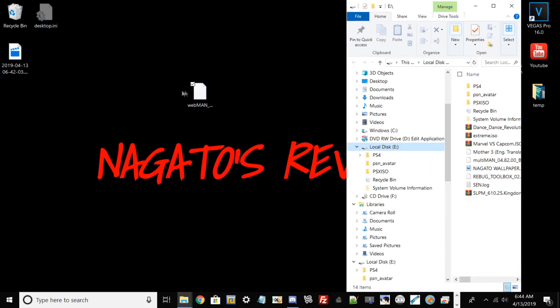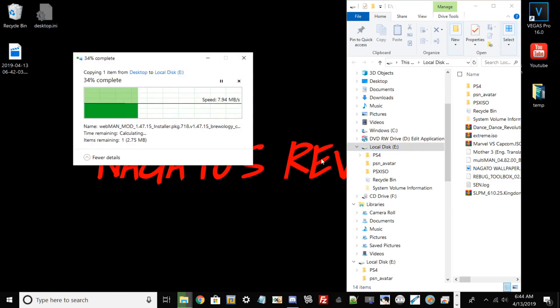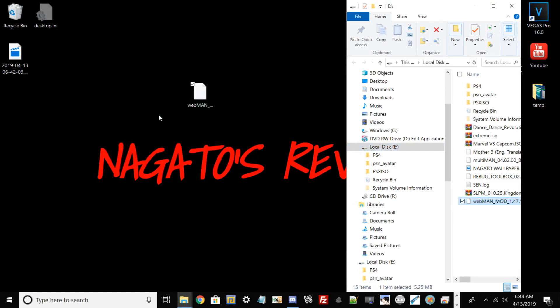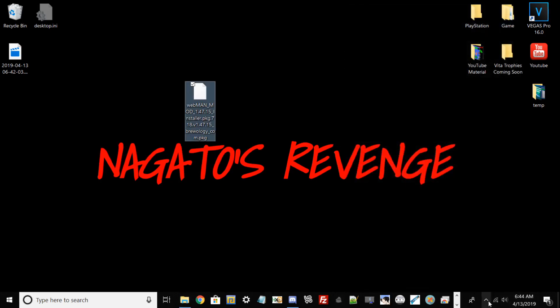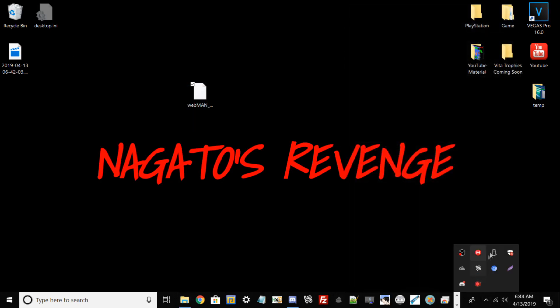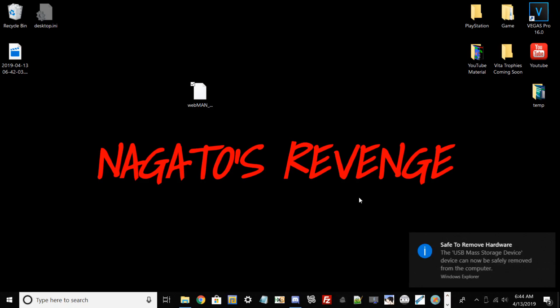Assuming that your USB is already formatted to FAT32, go ahead and transfer over the webman PKG. Then from there, what you want to do is exit out. Make sure to go here and safely eject your USB drive so you won't have any corrupted files.